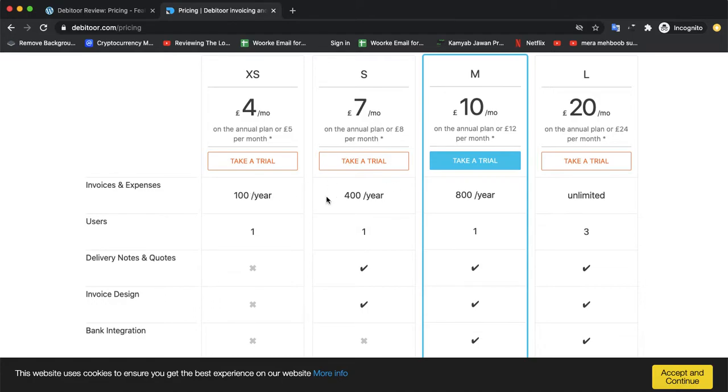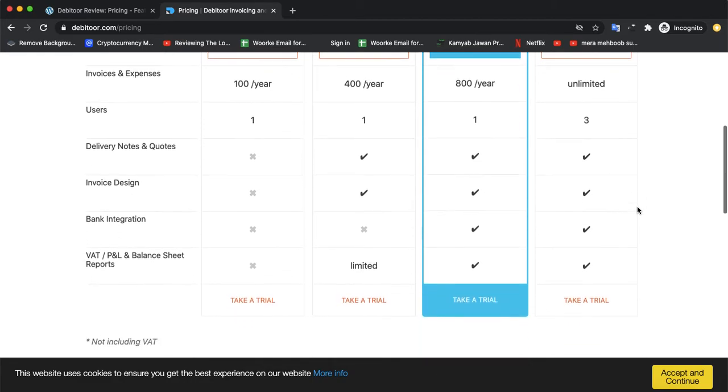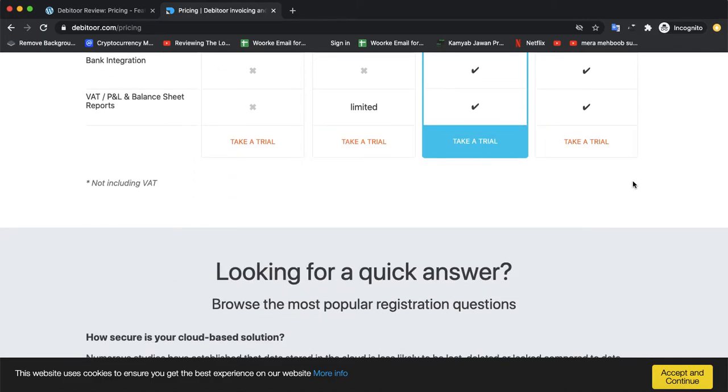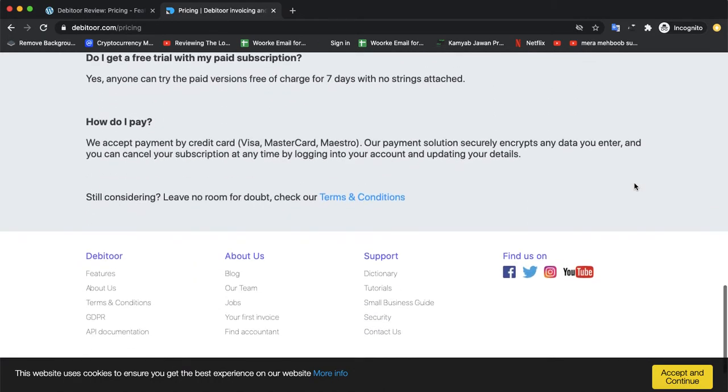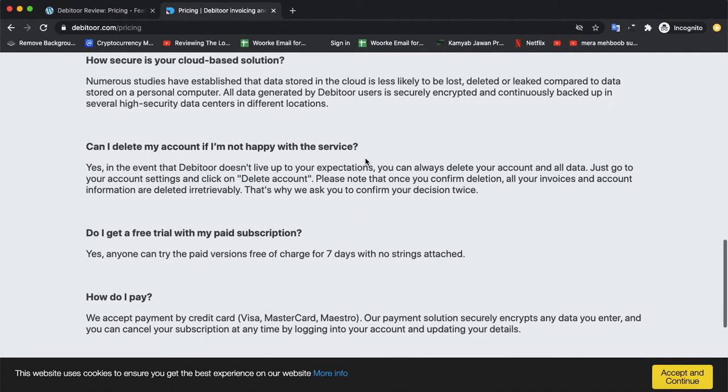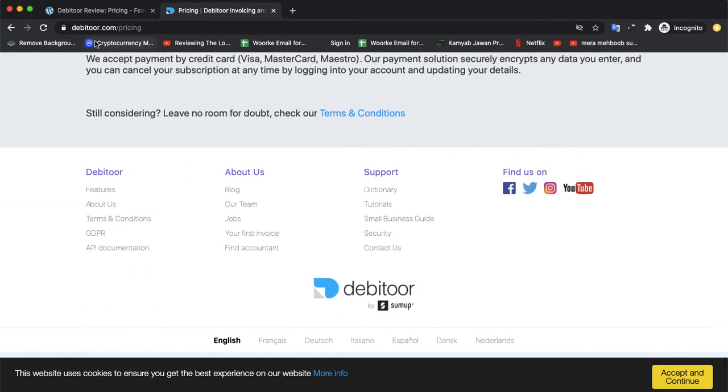The XS package has 400 per year, while the medium one has 800 per year, while the large one which is 20 euros per month has unlimited invoices. You could also use their free trial before you purchase.